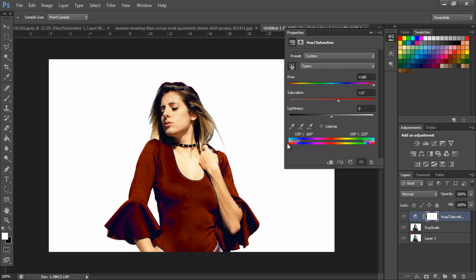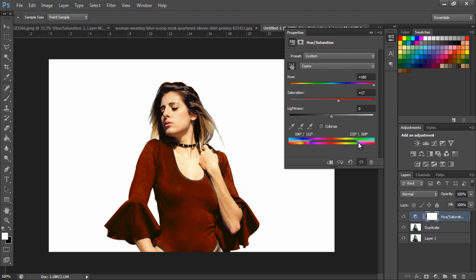Next, in the bottom, move this pointer to expand the color range so that the color of the dress is completely selected.